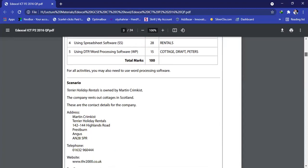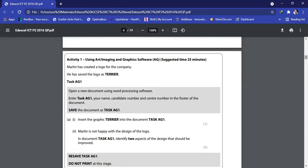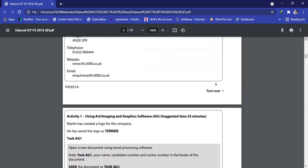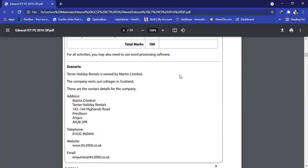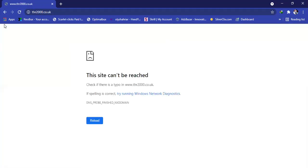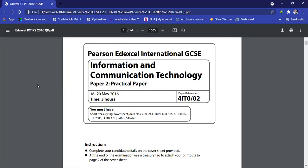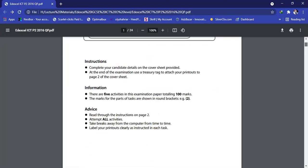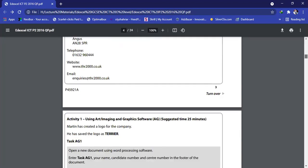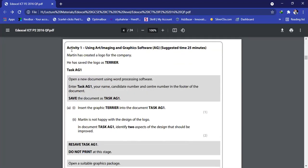Let's move to our question. Before we move to activity one, we need to read a little bit about the scenario. Terrier Holiday Rentals is a company owned by Martin Grimkist, and the company rents out cottages in Scotland. These are the contact details — you are given the address, the contact details, the telephone, the website, and the email. Now let's move to activity one.